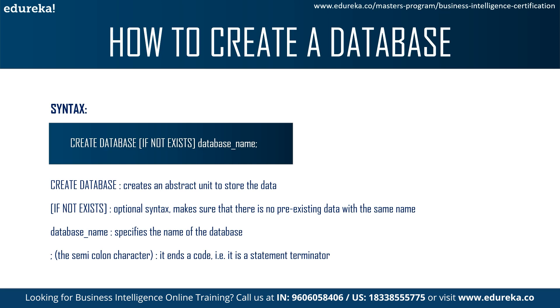So the database name should be short and relevant to the context of the data. The SQL queries are not case sensitive, so you can use any case to write the name of the database and it won't make a difference. Finally, you should end your query with a semicolon. The semicolon actually acts as a terminator to the sentence.